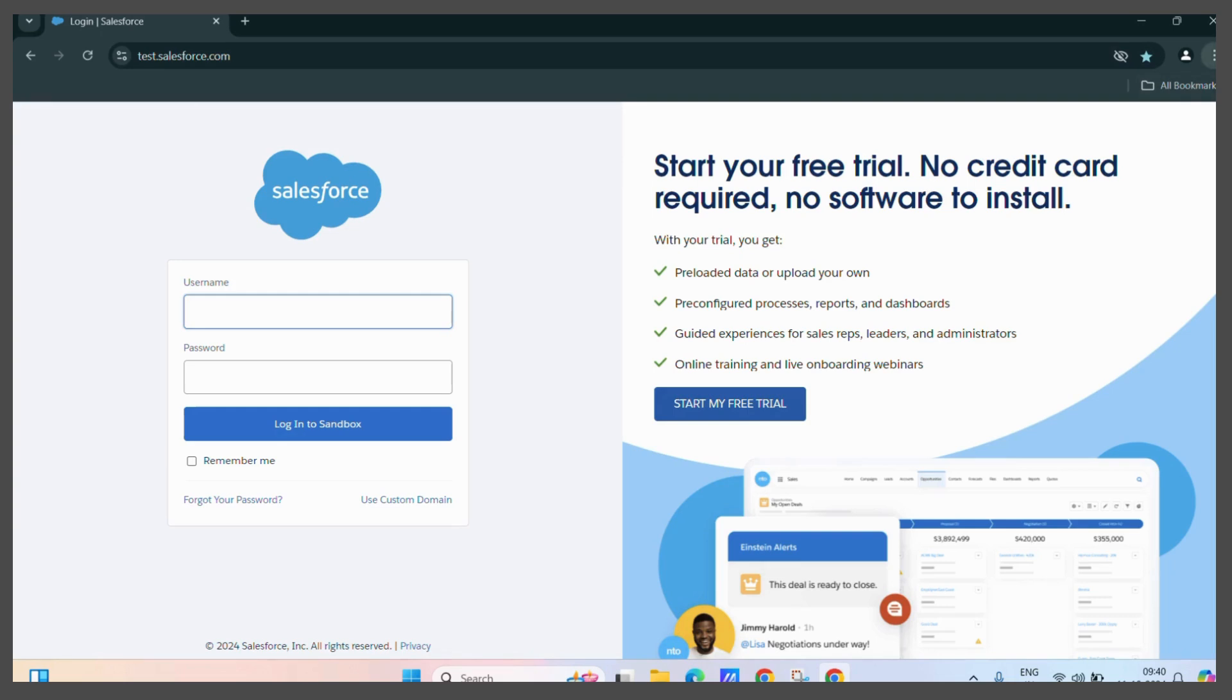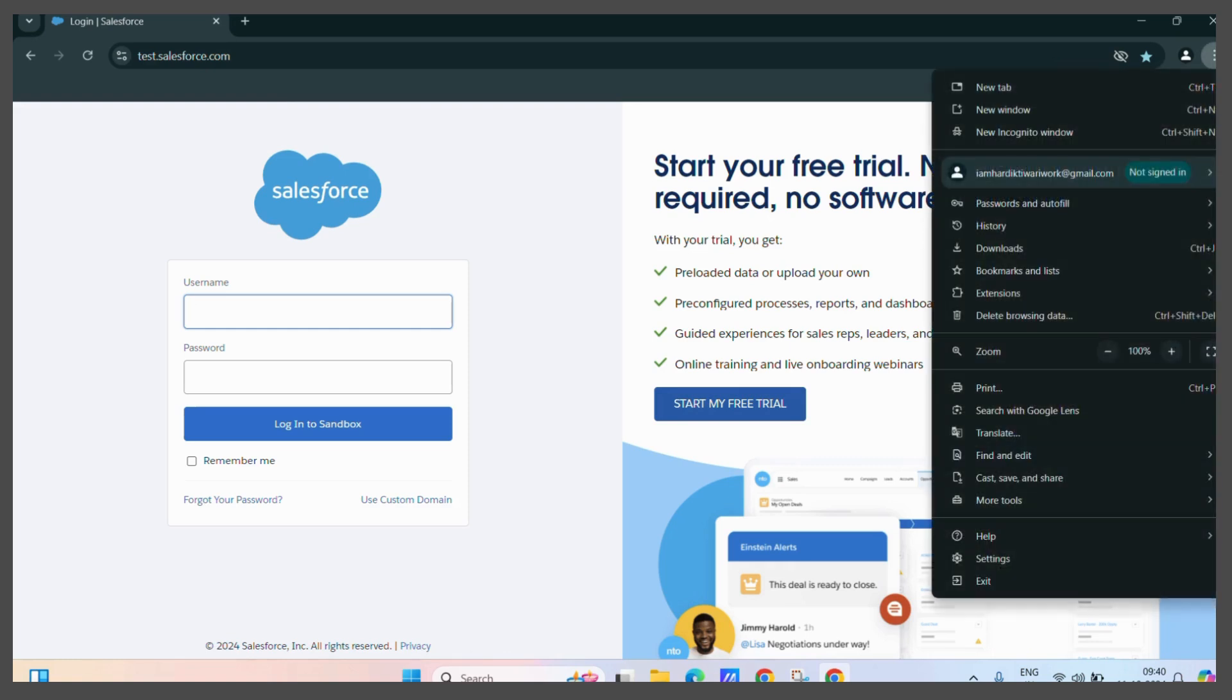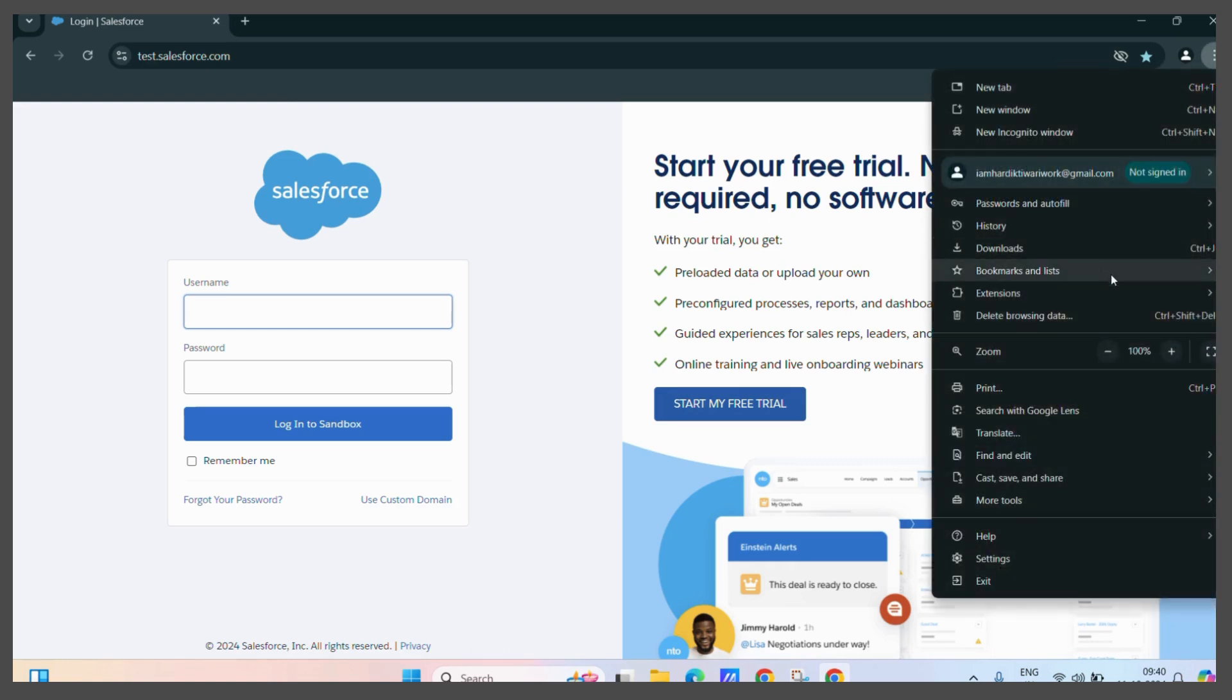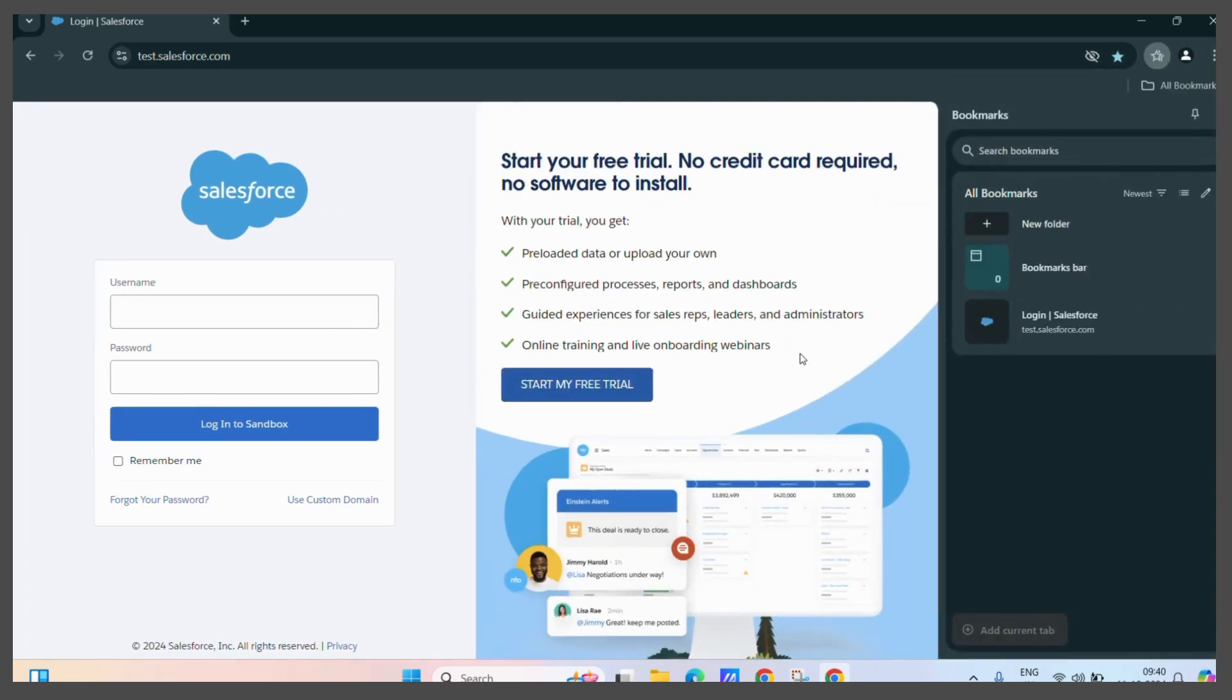So, to access the bookmark, you need to click on the three vertical dots present at the corner of your screen. Then, you can see the bookmarks and lists tab. Hover your cursor over it and you can see the show all bookmarks option. Click on it.